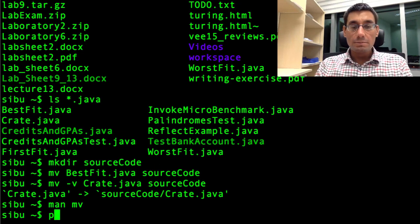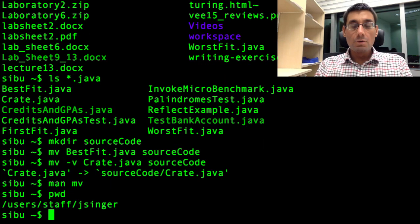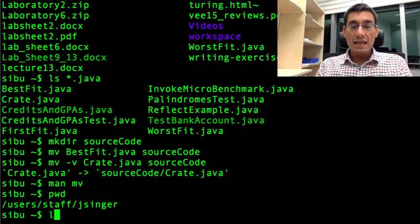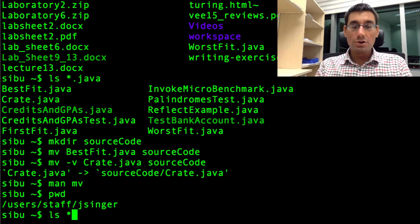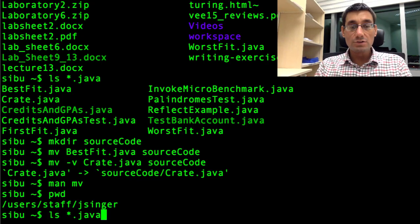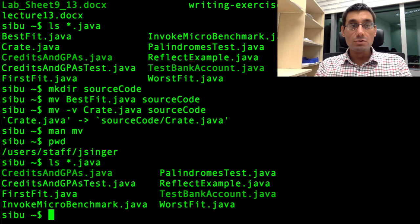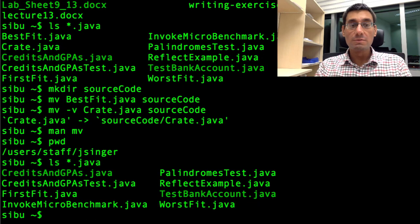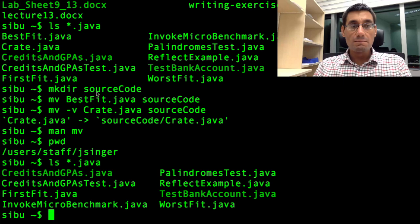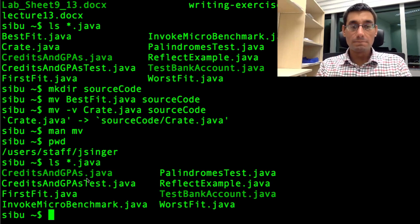I'm still in pwd, my home directory. What I'm going to do now is I'm going to say ls star dot java to print out all the java source code files. And I should see one fewer file because one of them has already been moved into the, well sorry, two of them have been moved, haven't they? The best fit and the crate have been moved into the source code folder.